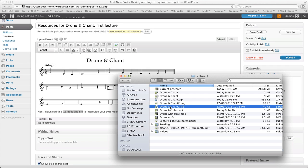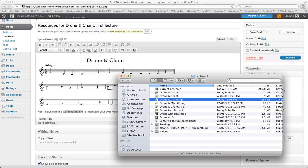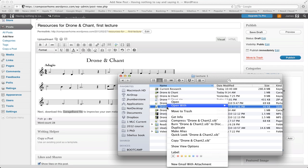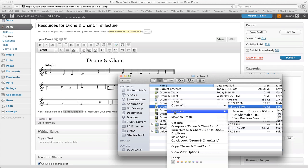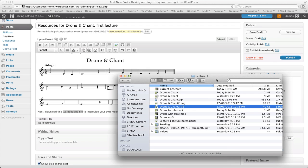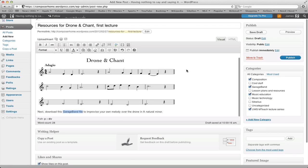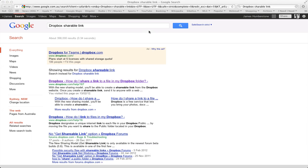Another example is a Sibelius file if I wanted to upload that. Once I'm inside my Dropbox, I can simply right-click on the file, go to Dropbox, and choose 'Get Shareable Link'. However, you might find that when you install Dropbox you don't have that option, and if that's the case you need to go into the Dropbox website.